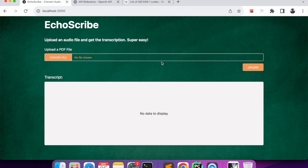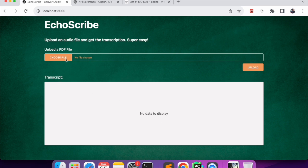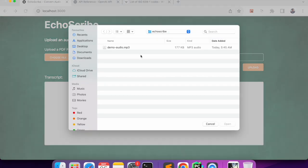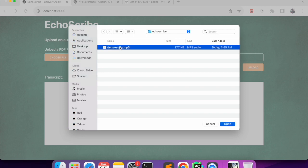In the backend we will send the audio to OpenAI's Whisper model. I'll show how we are doing it, and once we get the transcript we'll display it here. I'll click on choose file - this is an MP3 file that I have.